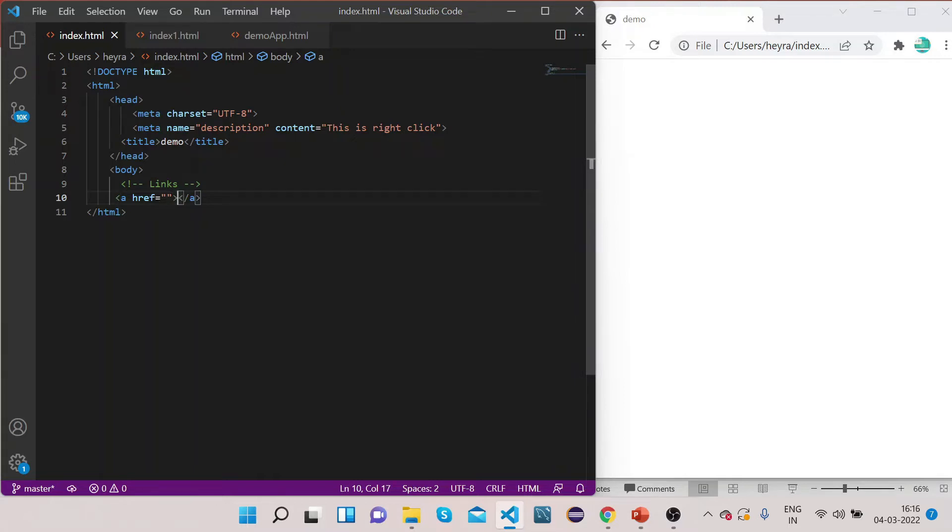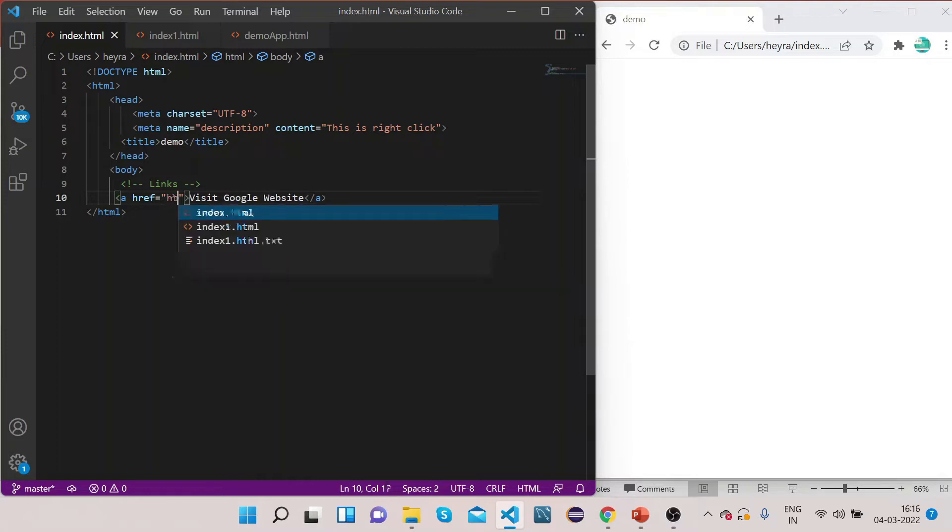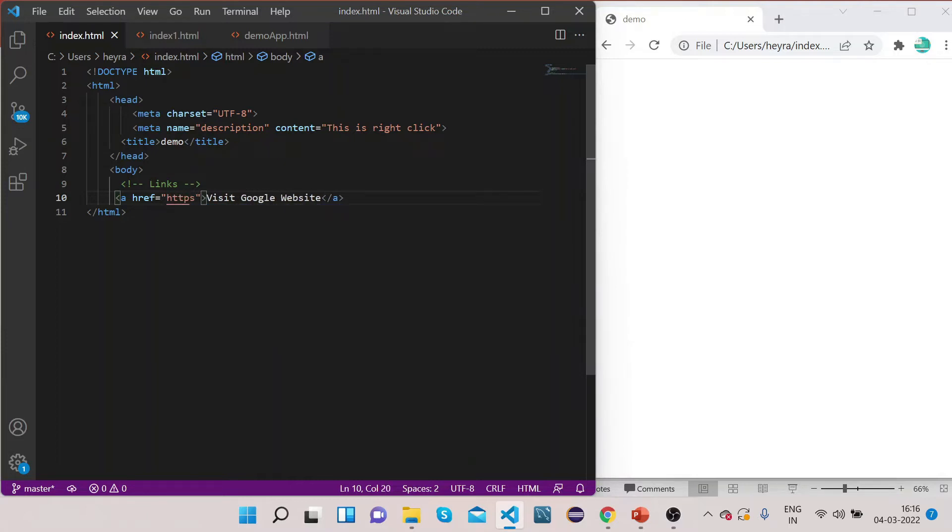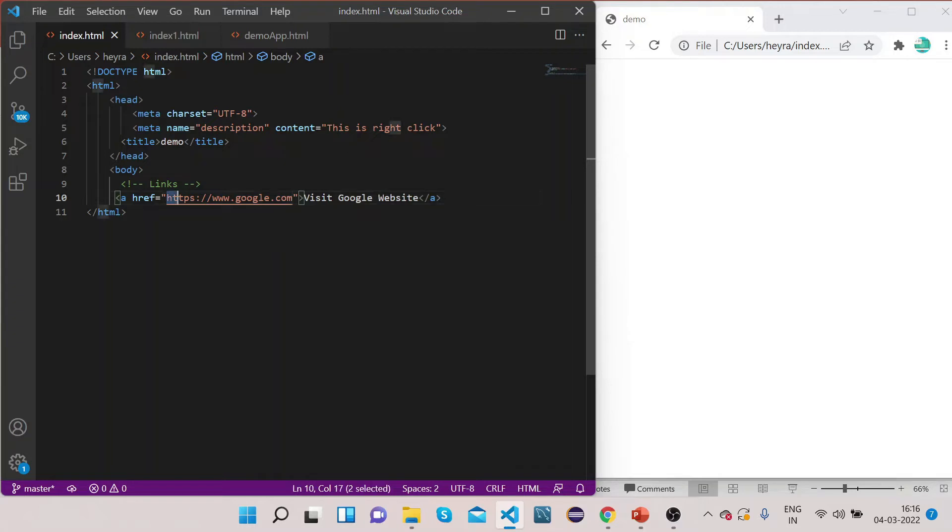So let's name this, suppose, 'Visit Google Website'. And now in the href we need to provide the exact path of the Google website which is https://www.google.com.